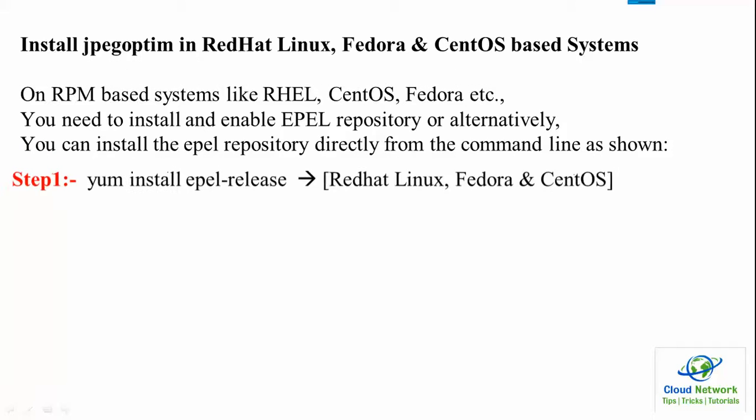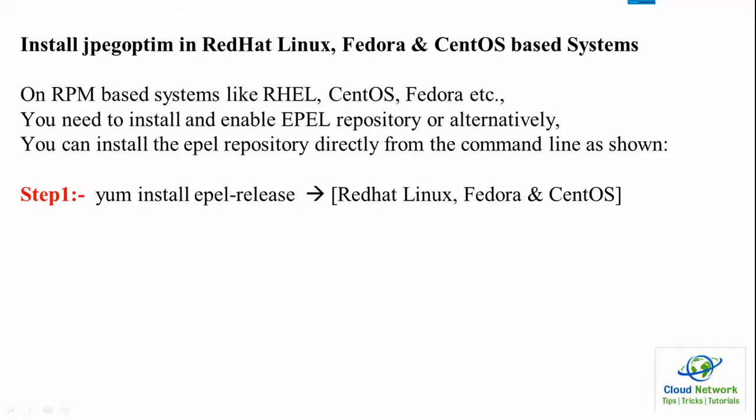First you need to install the EPEL repository directly from the command line. If you have any operating system like Linux, Fedora, or CentOS, for the latest Fedora version 23 or above, we have DNF instead of YUM.